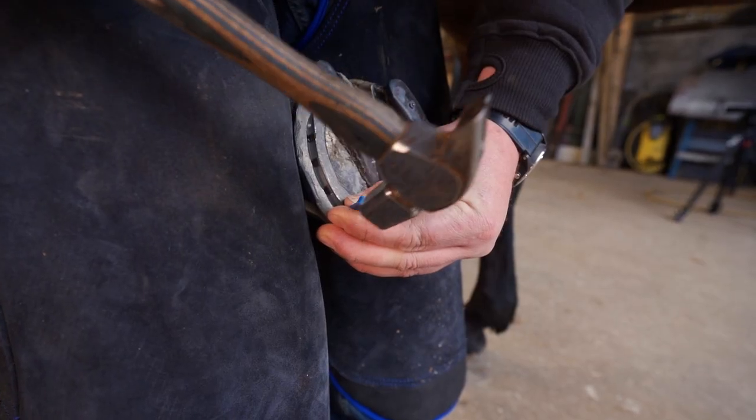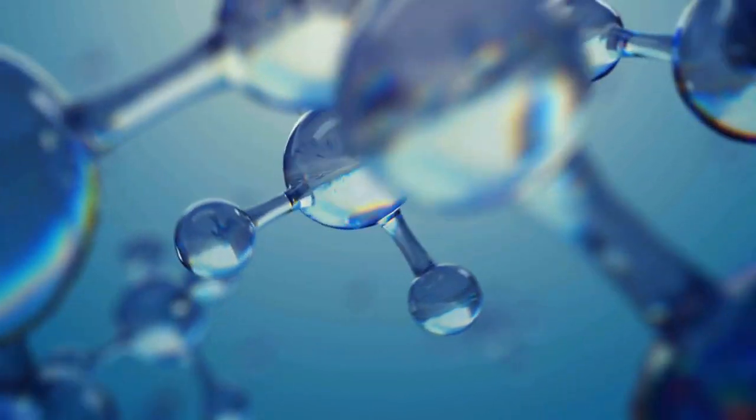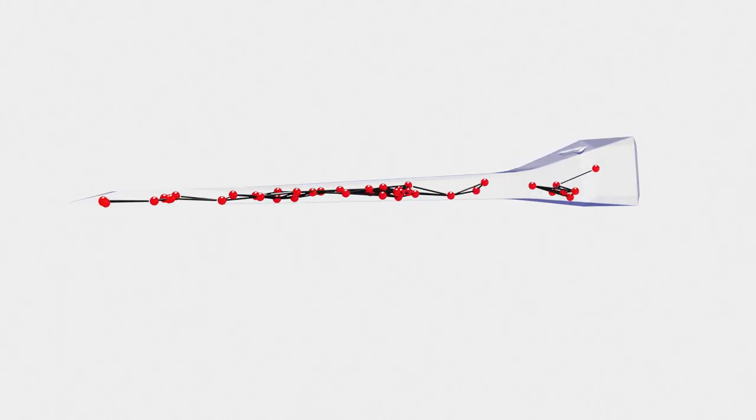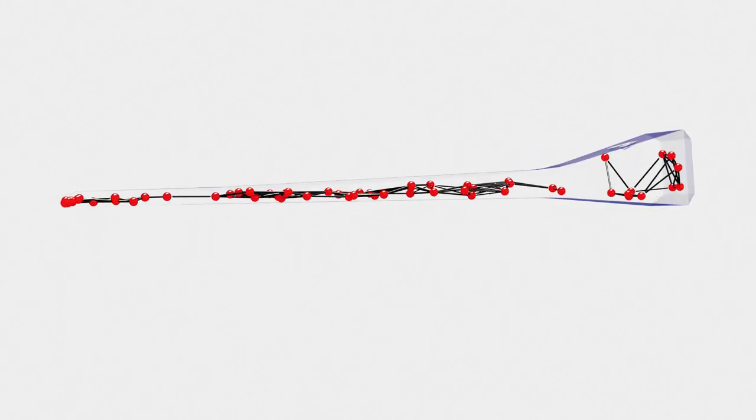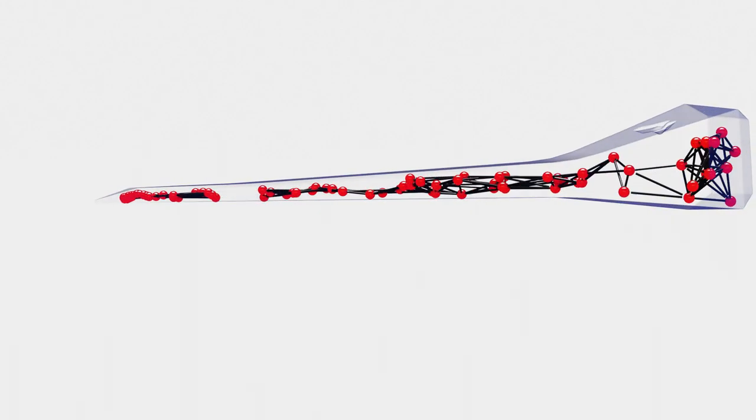...the molecules align and lock into place, absorbing energy and allowing the nail to become as rigid as a common steel nail.